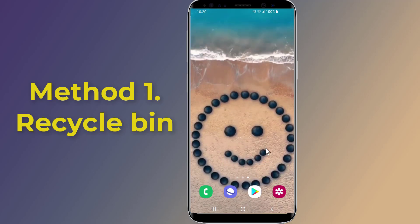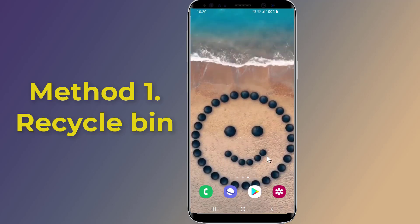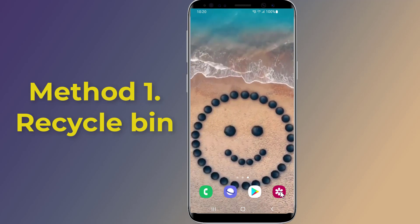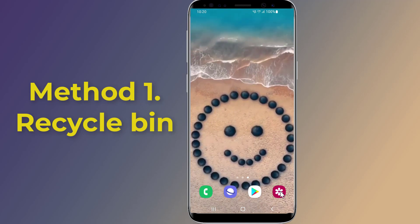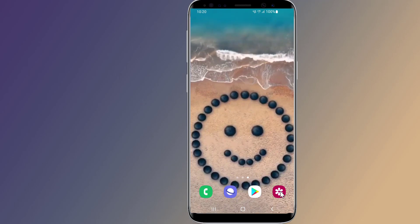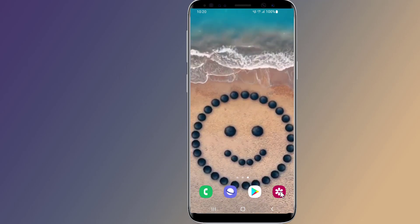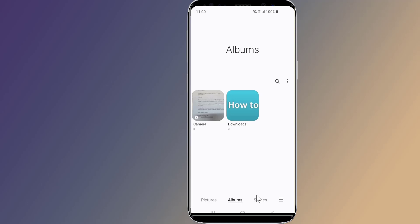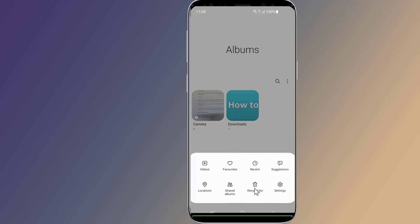Method one: restore deleted videos on Android phone from recently deleted. All videos and photos you delete from the gallery app will be kept in the recently deleted folder for a period of time, generally up to 30 days. Open the gallery app, tap Albums on the bottom right corner, tap on the three-dot option, and from the drop-down menu tap Recycle Bin.